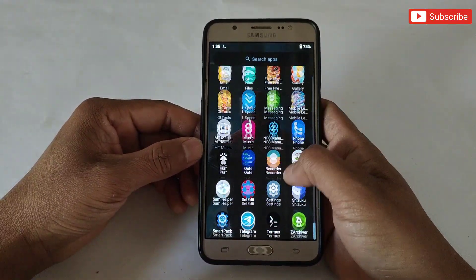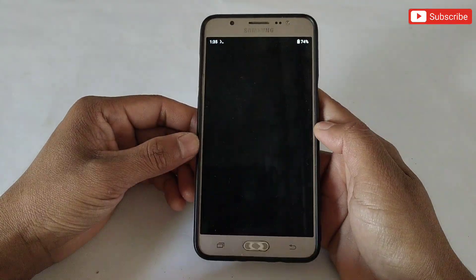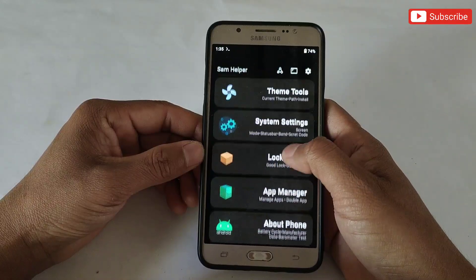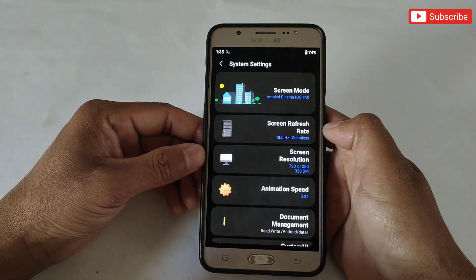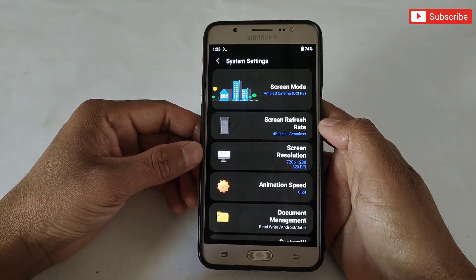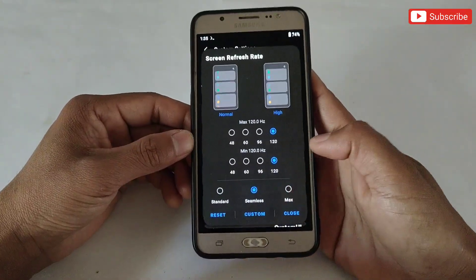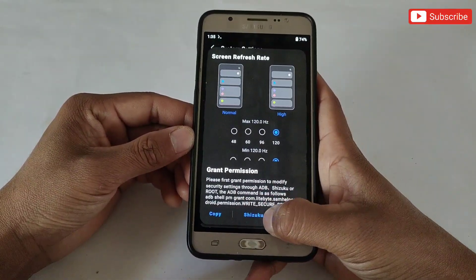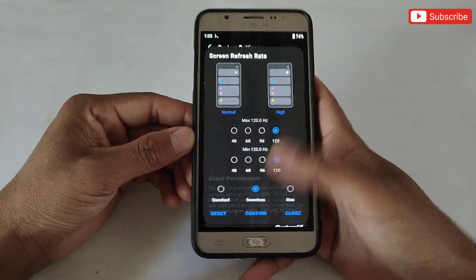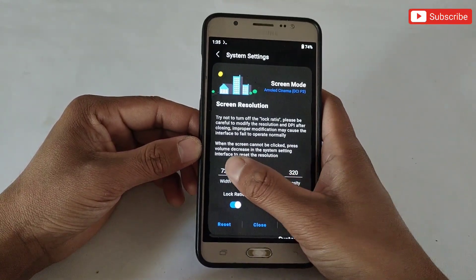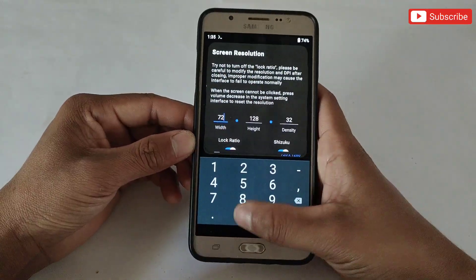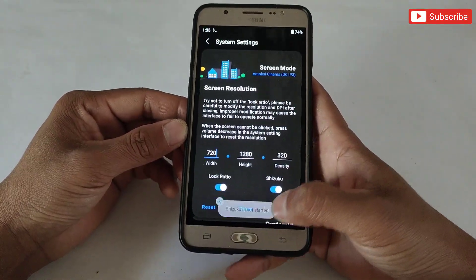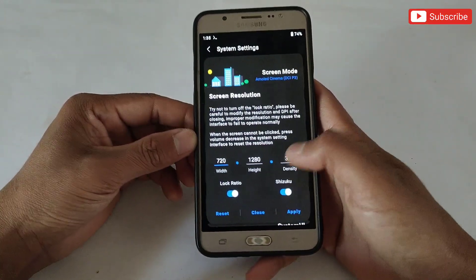When it's done, open SAM Helper app. It will open but you cannot use the features without Suzuku permission. If I try to change the refresh rate, it's not changing. You can see the notification saying to allow Suzuku or root permission. If I try to change resolution, it will not work because I have not allowed Suzuku permission.